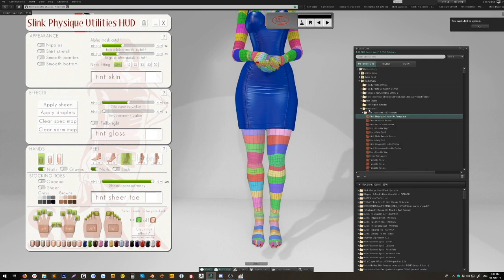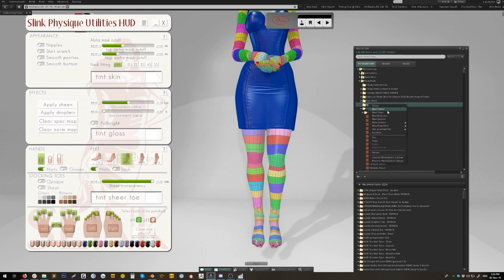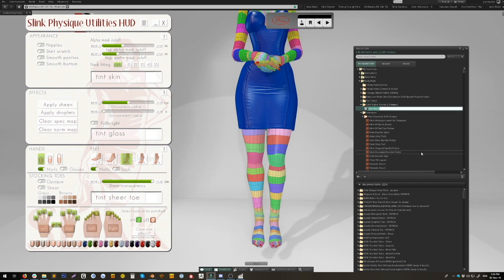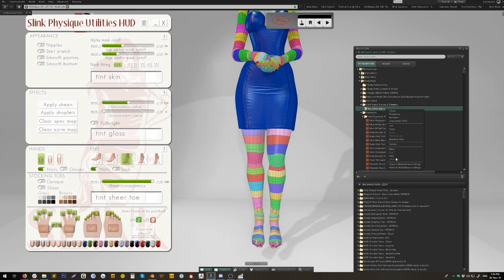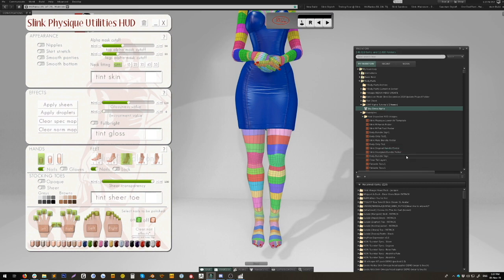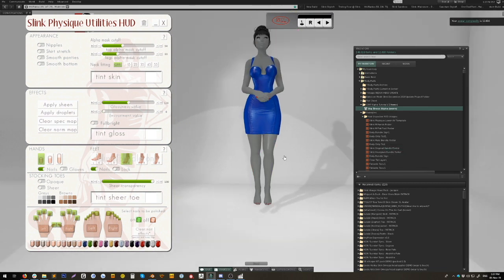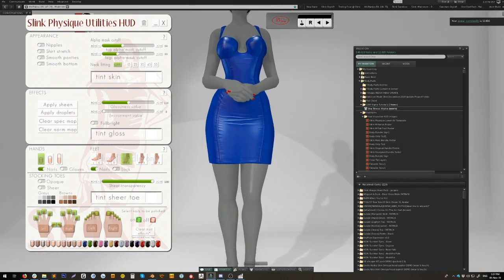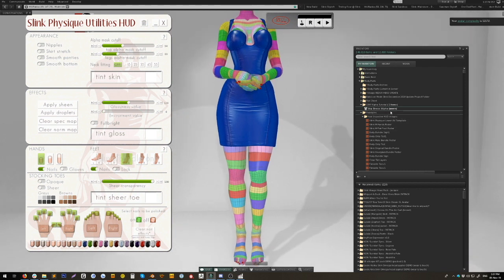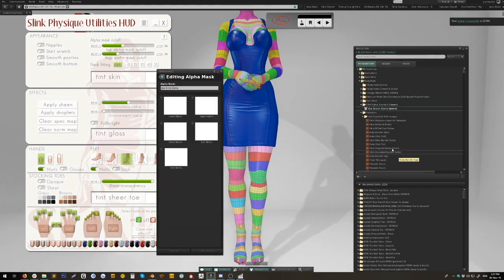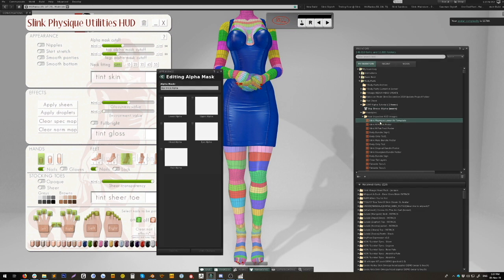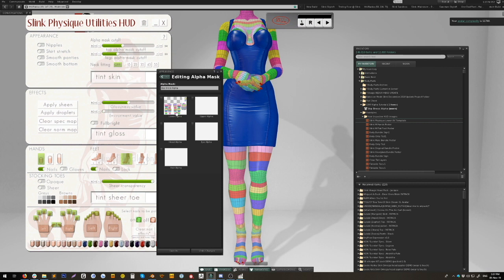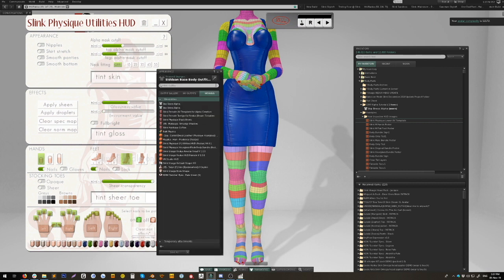And there it is. I've got this folder here, I'm going to right-click it and select new clothes and select new alpha mask. I'm going to call it 1BP dress alpha. Then I'm going to right-click and wear it. I'm not wearing any other alpha layers so it won't replace anything that I need. Then I'm going to right-click it and select edit. Then I'm simply going to drag the Physique lower UV template that I just created into the lower alpha box there. That's all you need to do.